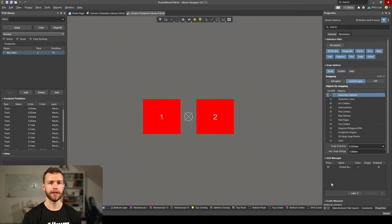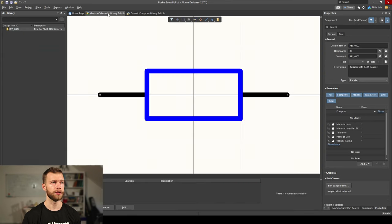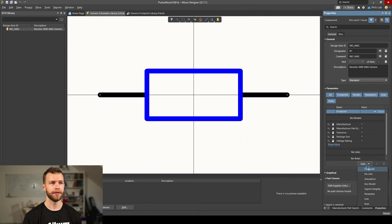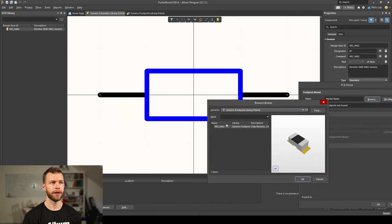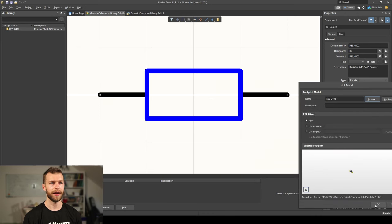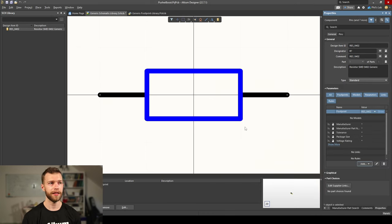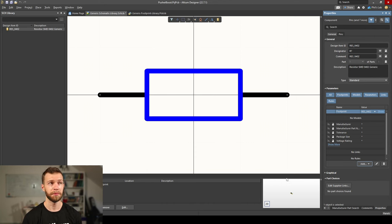Now we've created our schematic symbol as well as a footprint. Let's go back to the schematic library and link the footprint with the schematic symbol. In the properties panel on the right, click Add Footprint, then Browse, navigate to the generic footprint library, pick our new resistor footprint, and click OK. This schematic symbol is now linked with the footprint, so when we go over to PCB design it'll automatically pull the footprint from the footprint library.